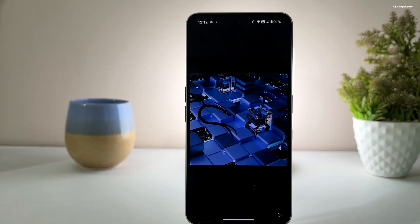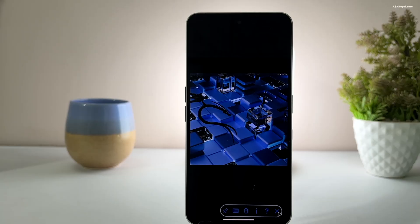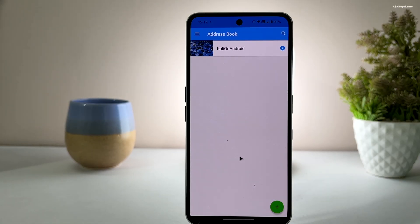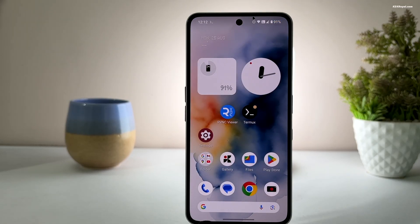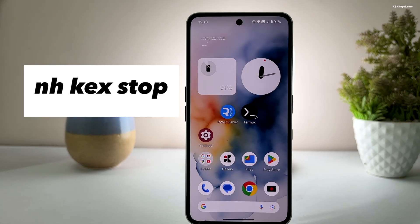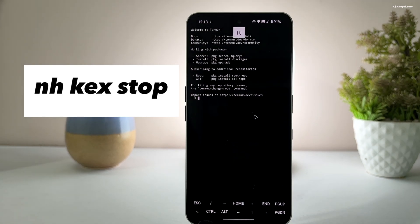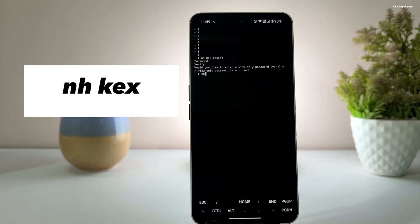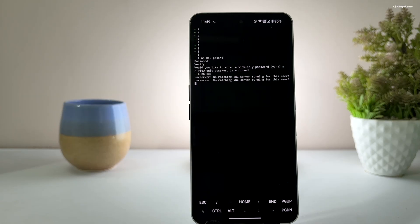Once you're done working with the Kali desktop, click the X icon to disconnect the VNC connection. Then go to the home screen, check notifications, and exit the Termux application. To stop the VNC server, reopen Termux and type the following command. To reconnect the Kali desktop, simply run this command and use the VNC viewer to access the GUI again.